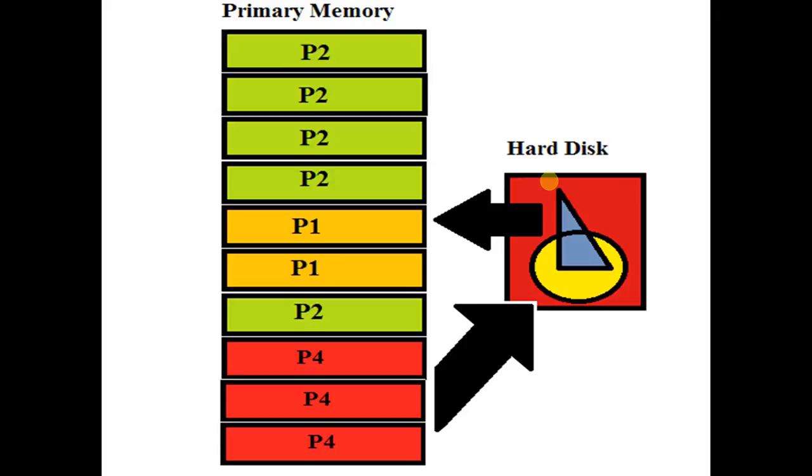This in and out moving of processes, pages, and segments between memory and hard disk—or between hard disk and primary memory—is known as disk thrashing.